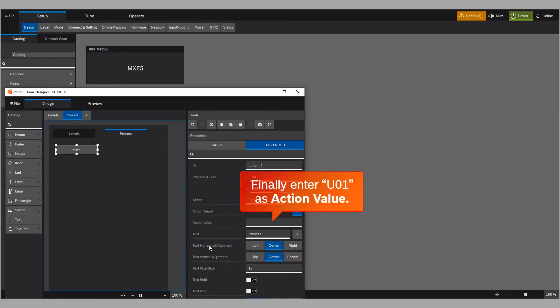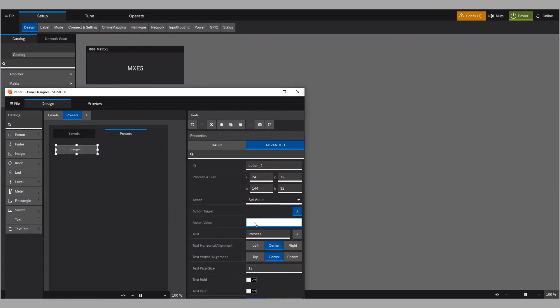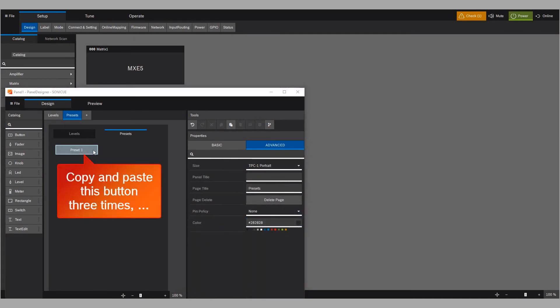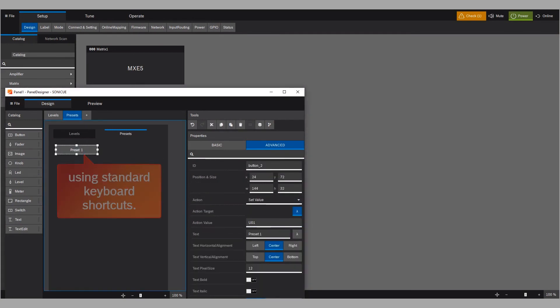Finally, enter U01 as the Action value. Copy and paste this button three times using standard keyboard shortcuts.